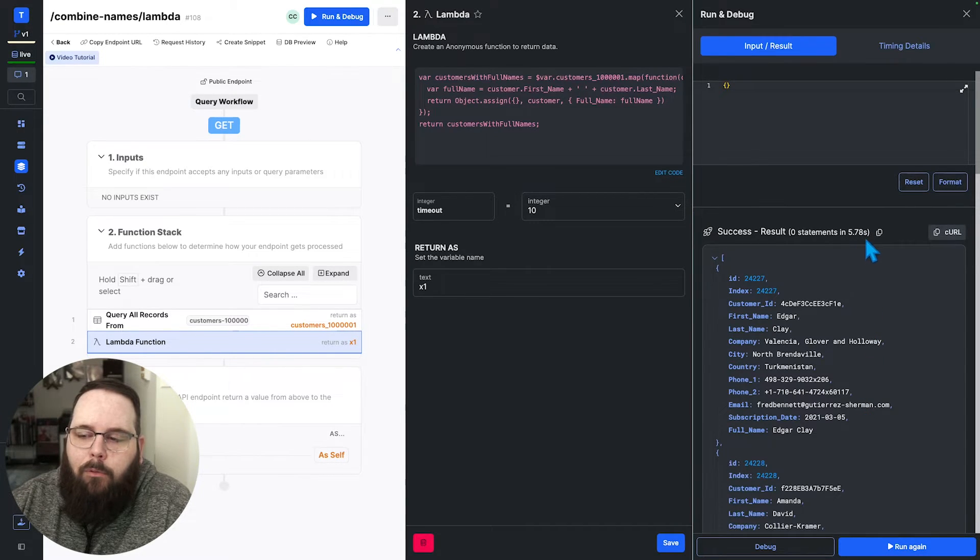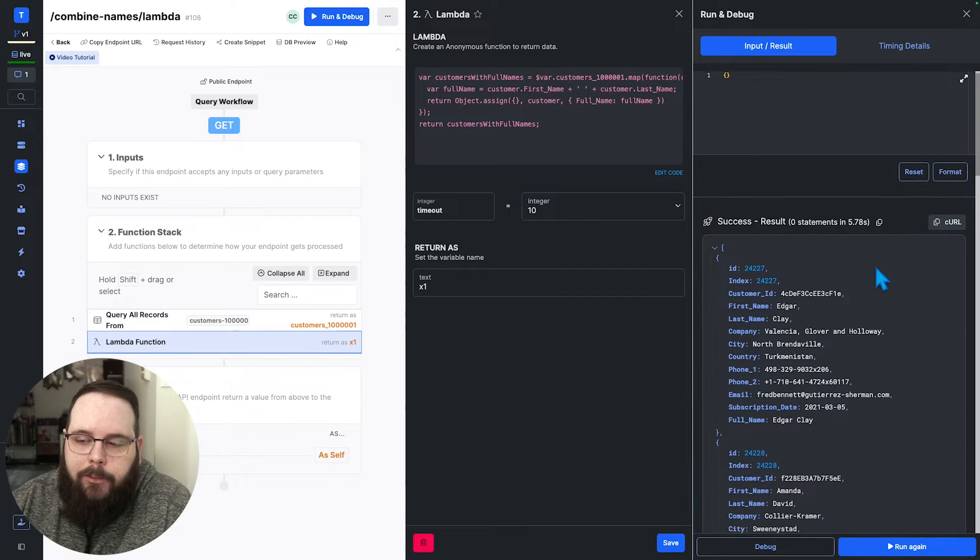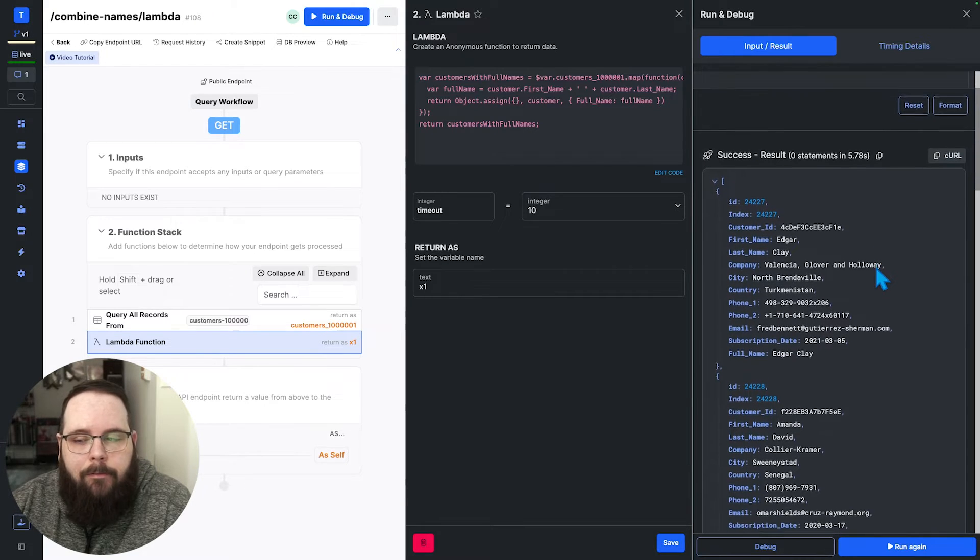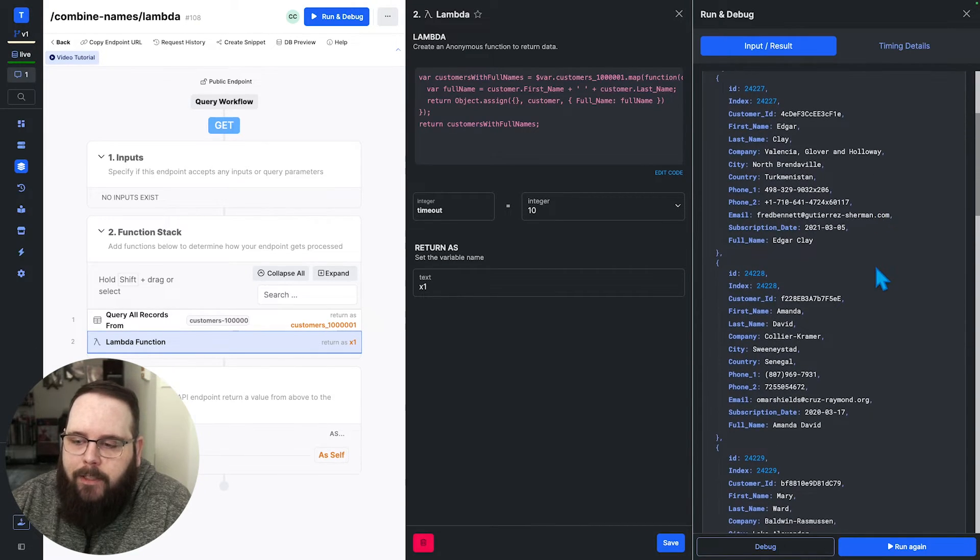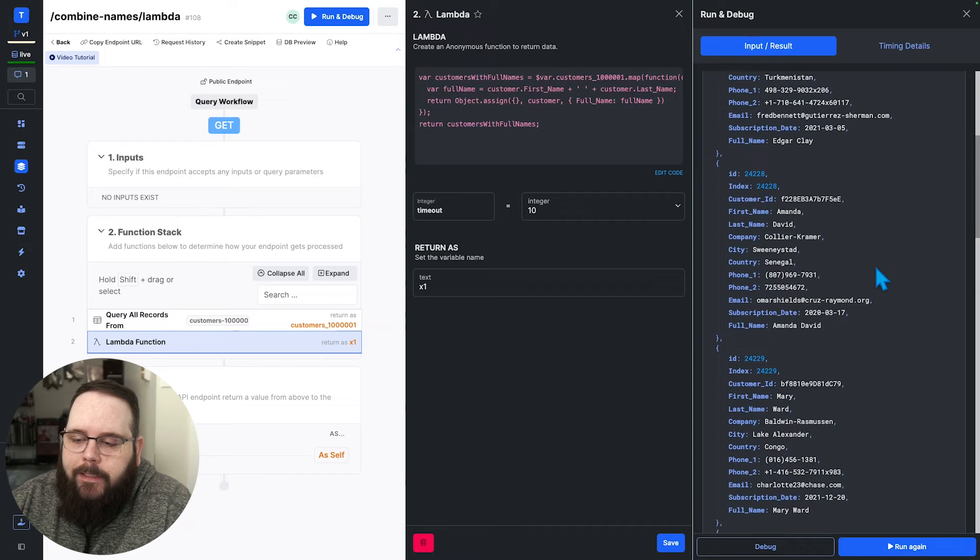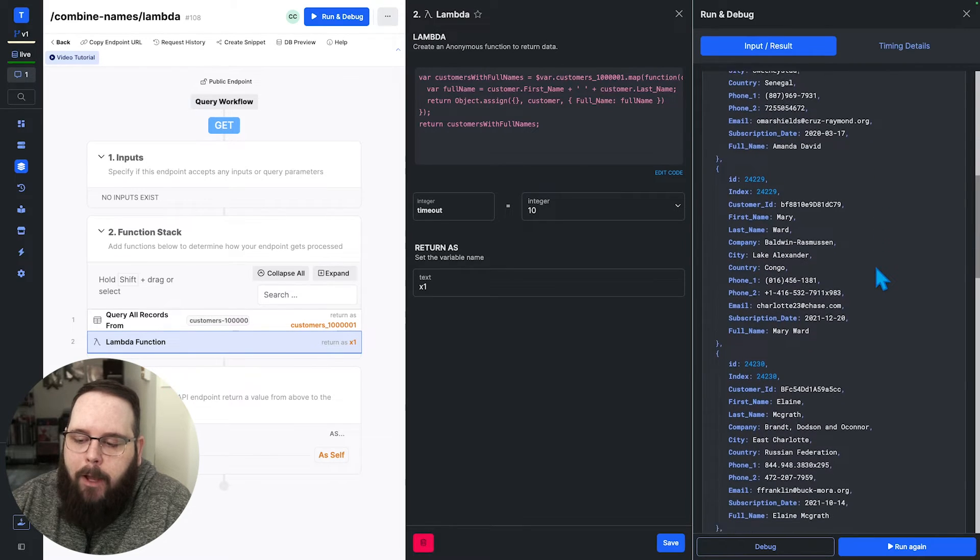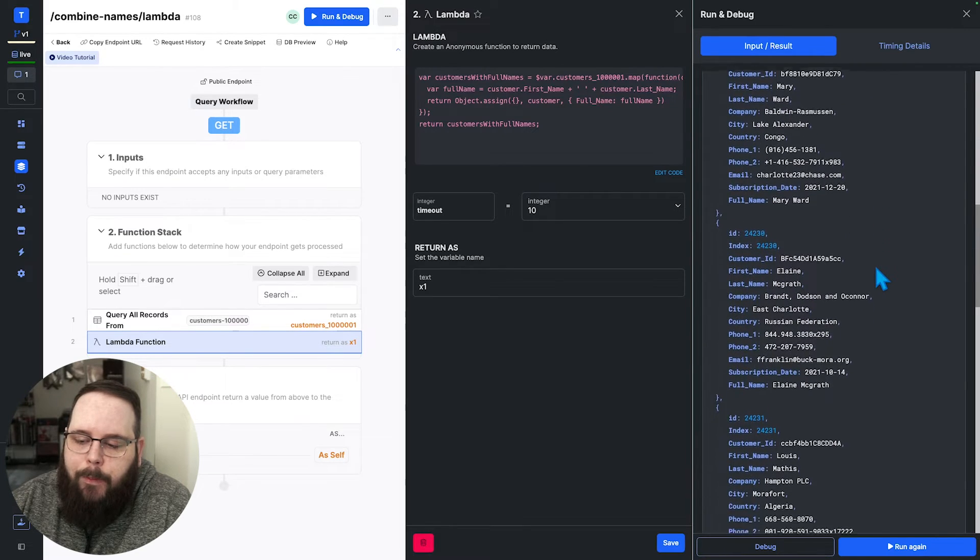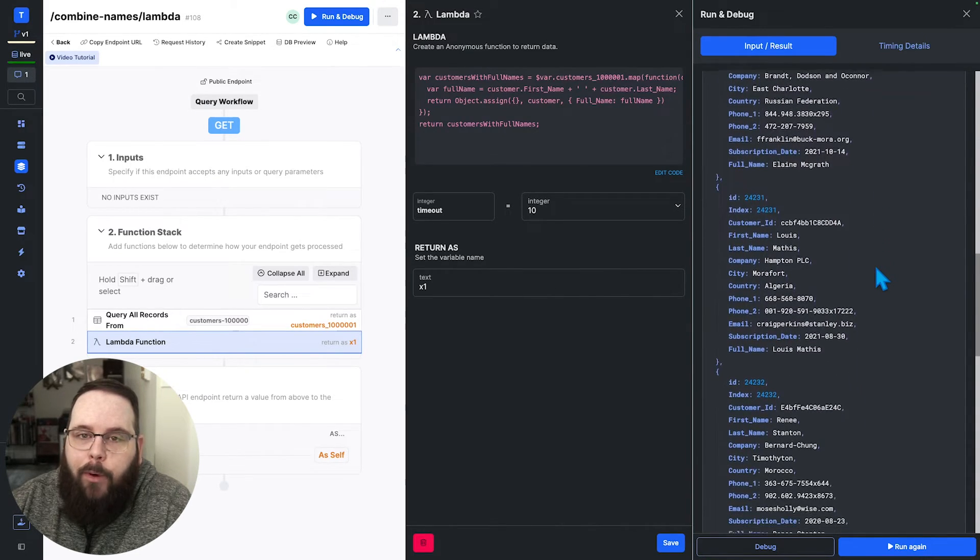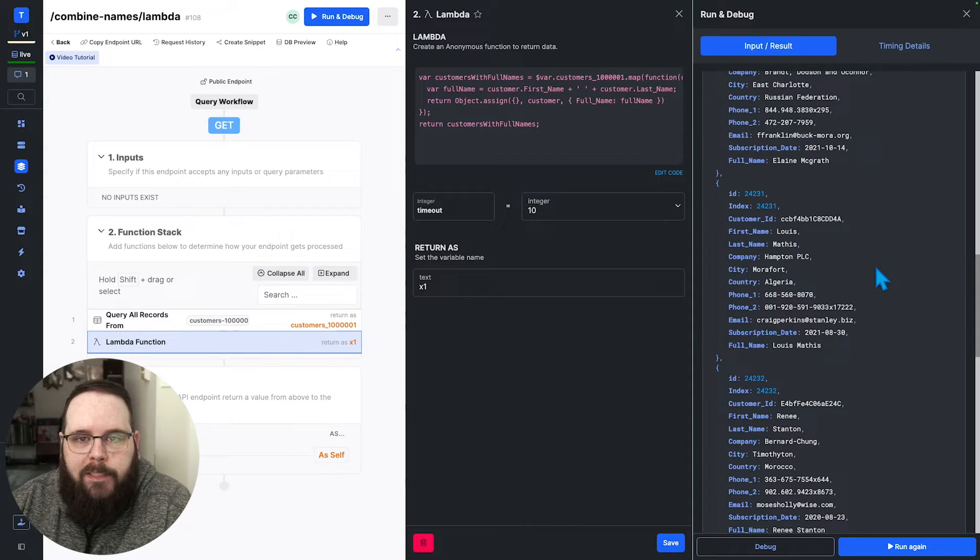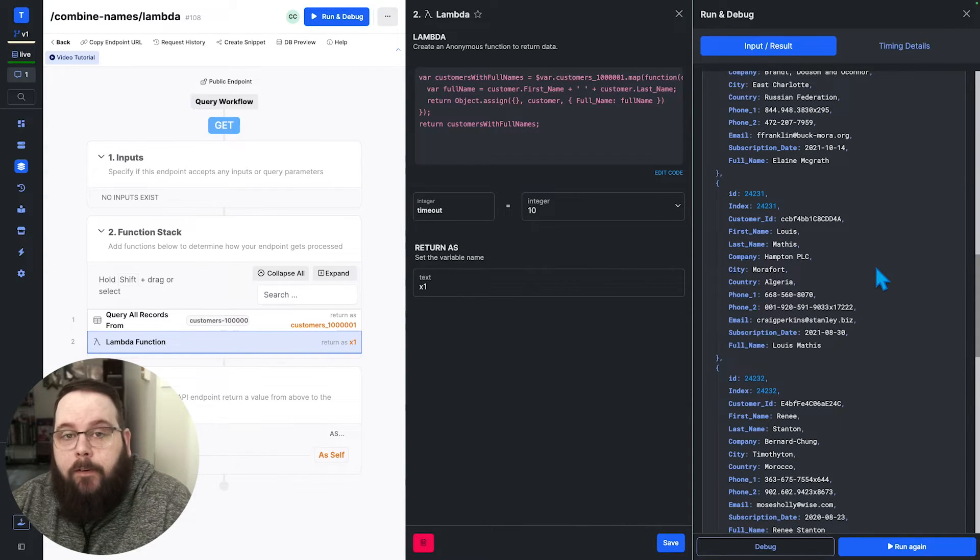Okay, so it looks like we're right around the same time as the for each loop. It's a little bit faster, but not very much. We can see our full name fields are once again populated as expected, but we still haven't quite hit the performance target that we want for this function.